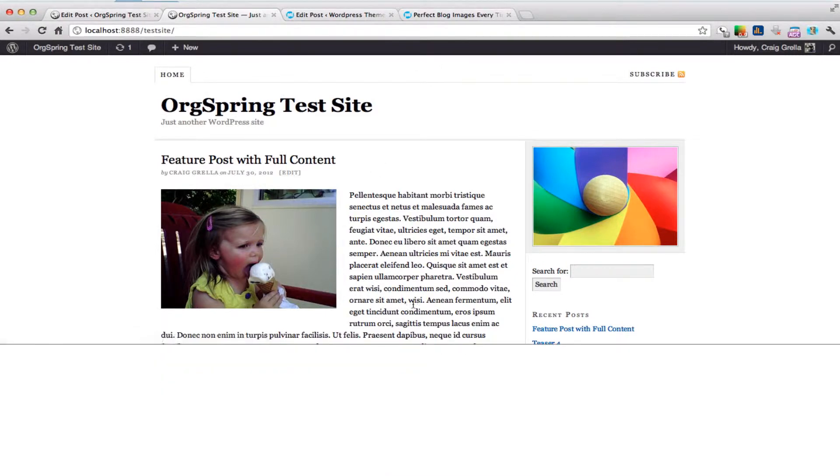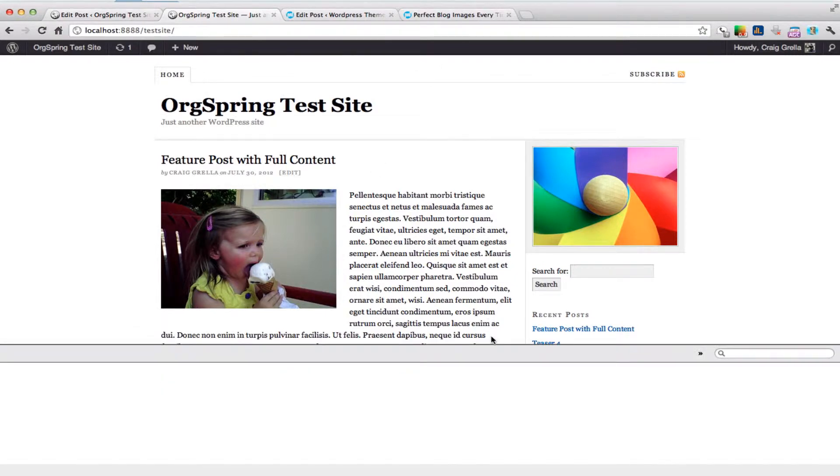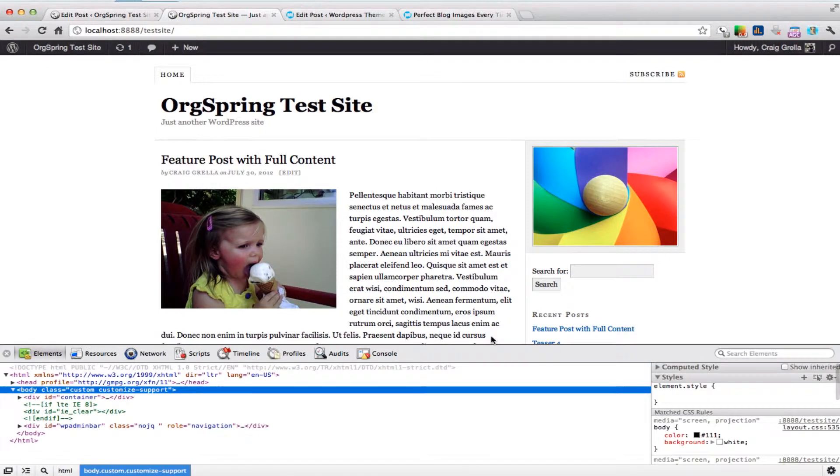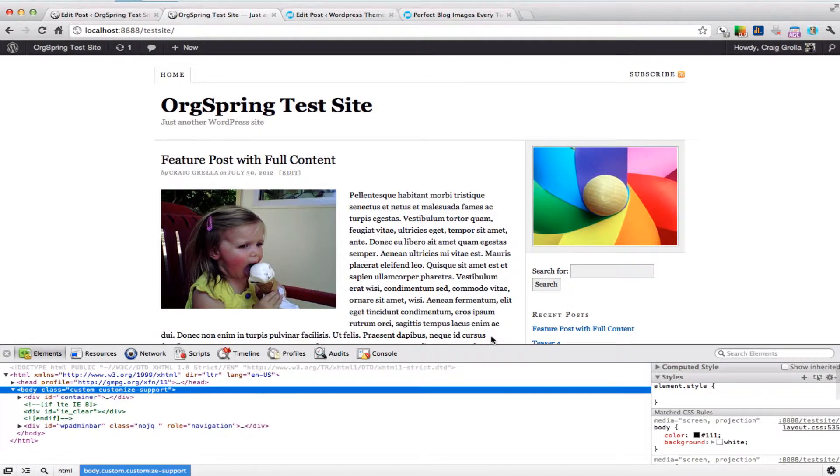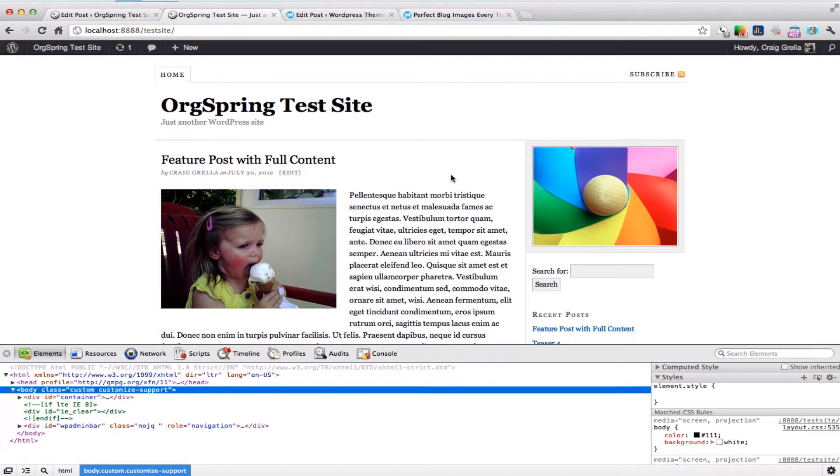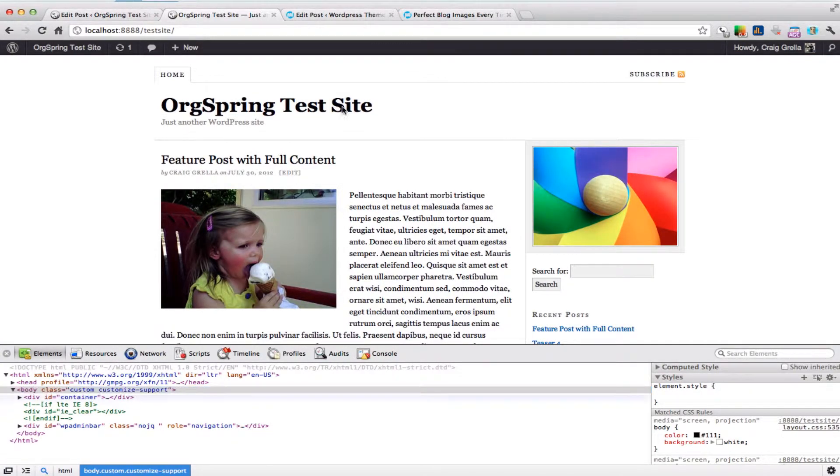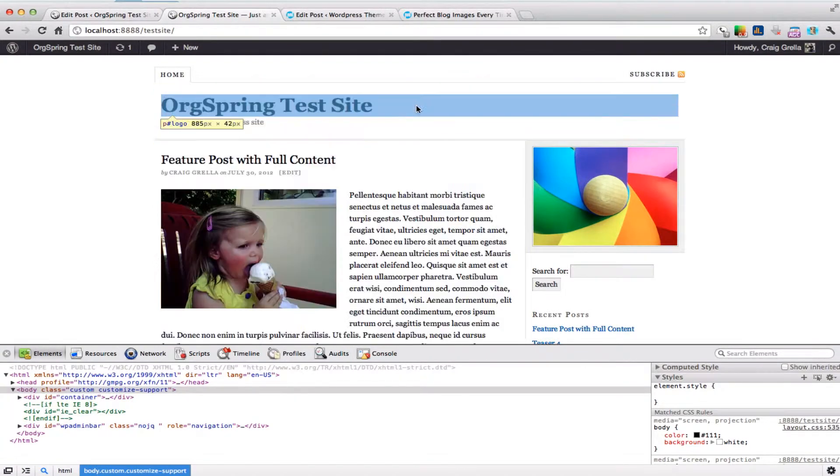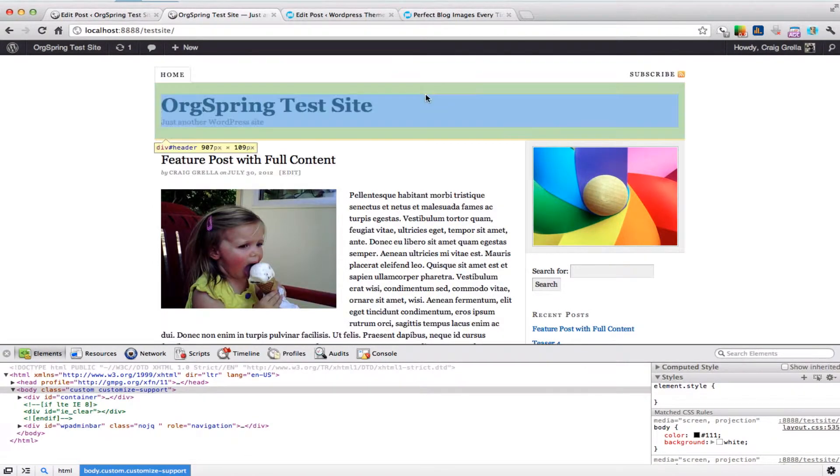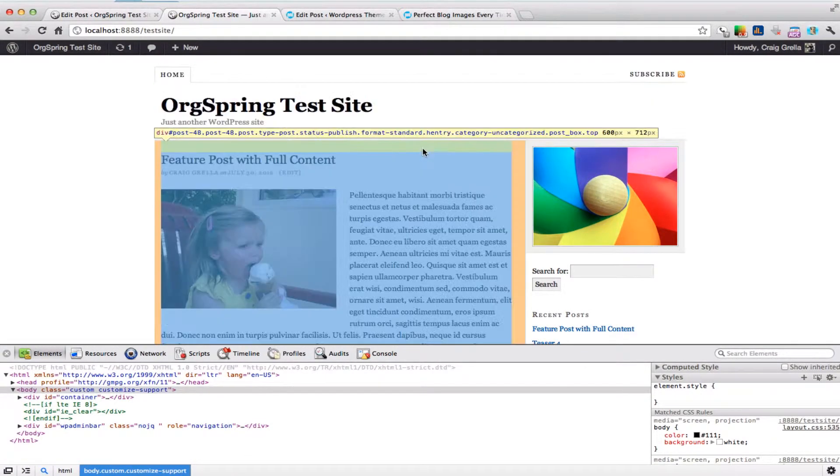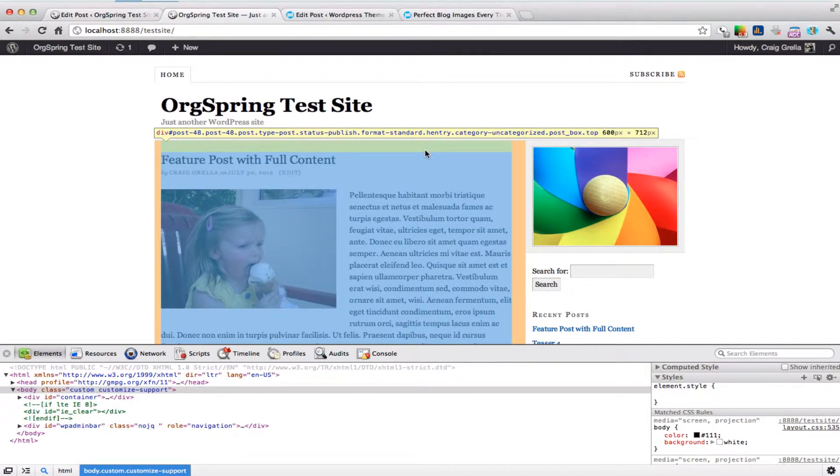That brings up the Chrome Inspector, which is similar to Firefox Firebug and Internet Explorer's developer tools. It allows you to explore the code of your website. I click on this magnifying glass here, and it lets me view the different segments of this website.